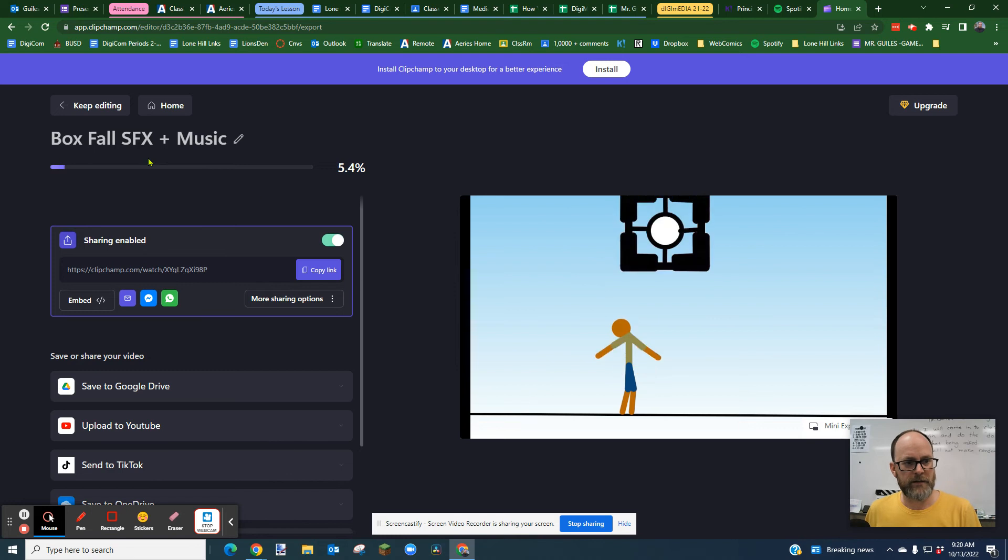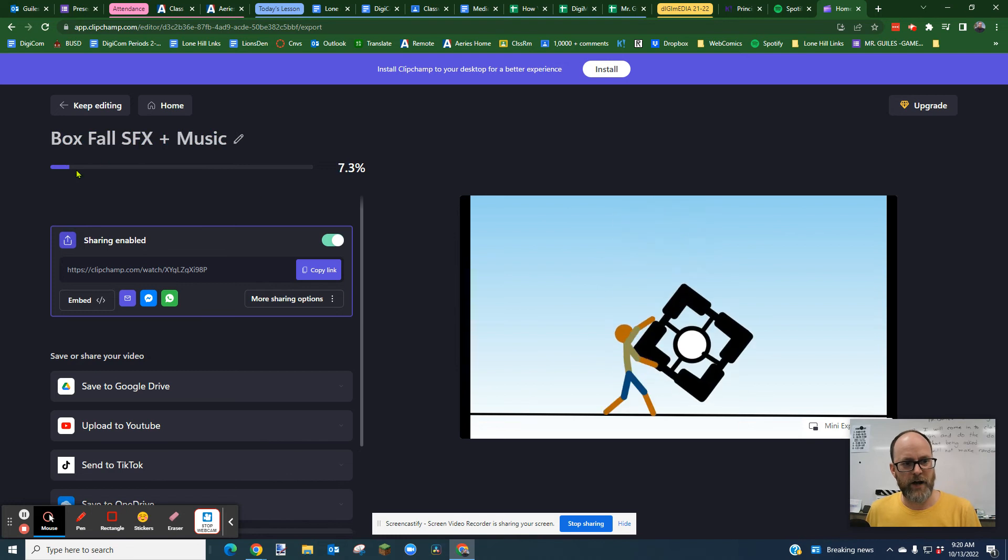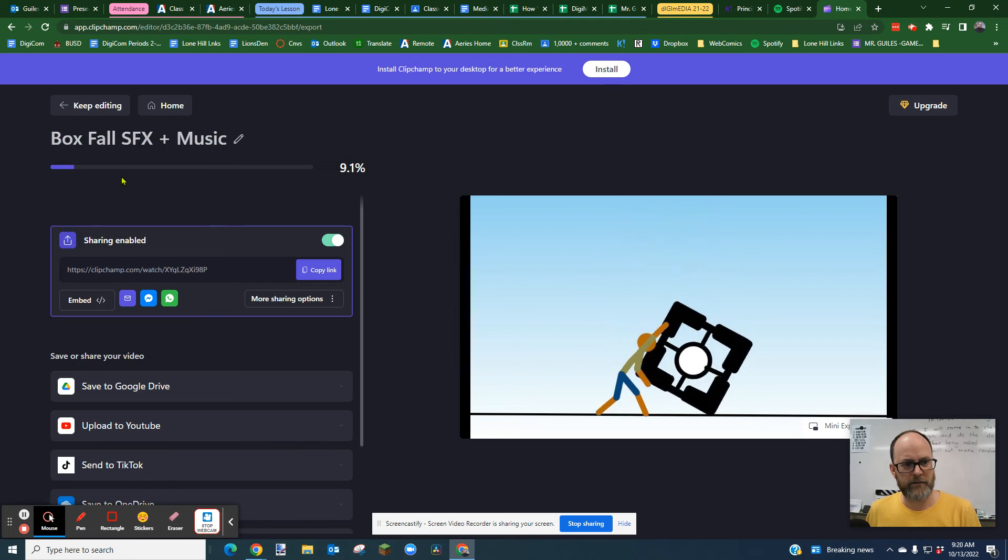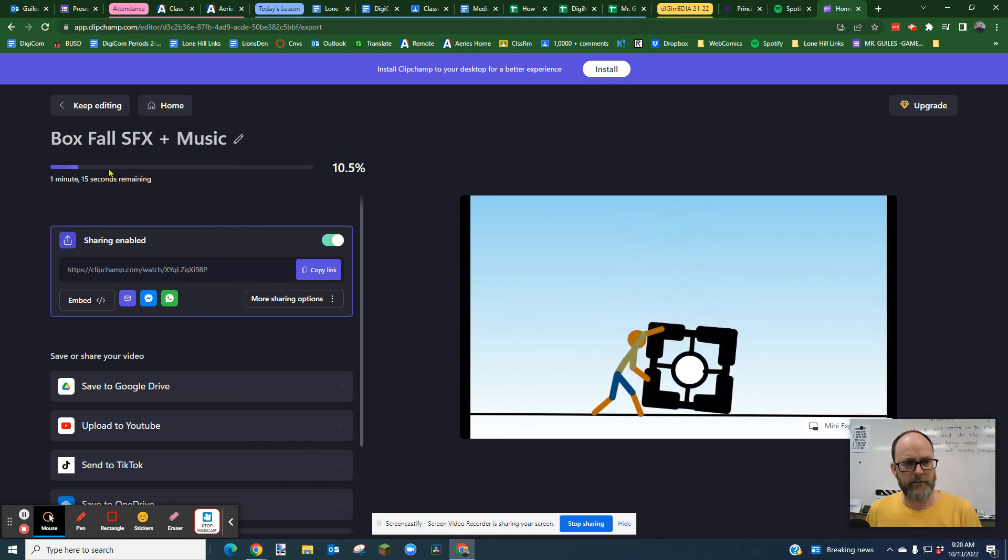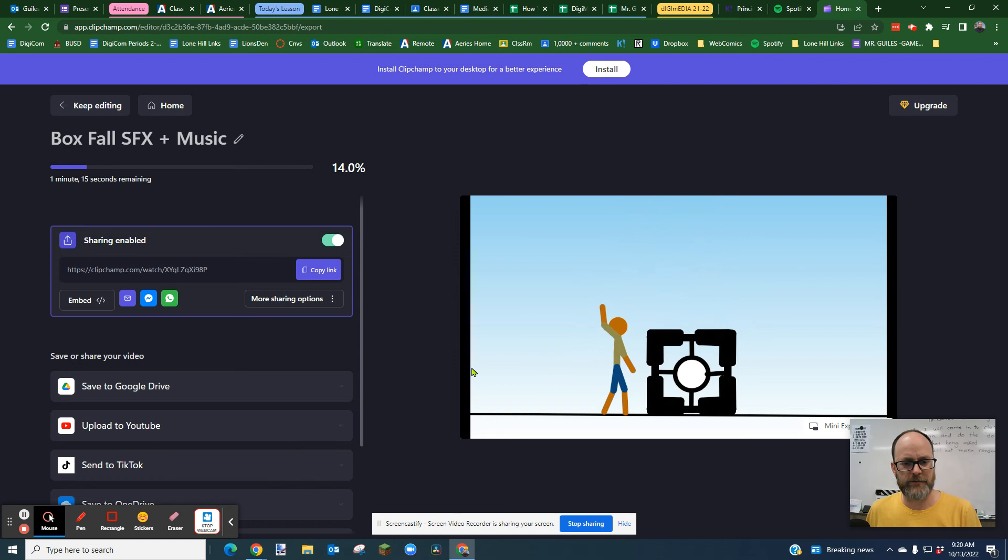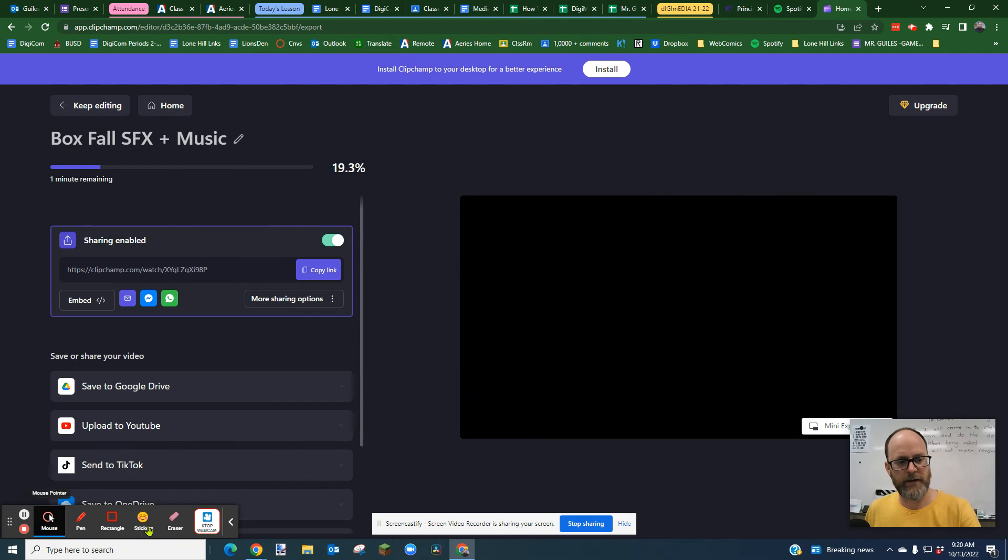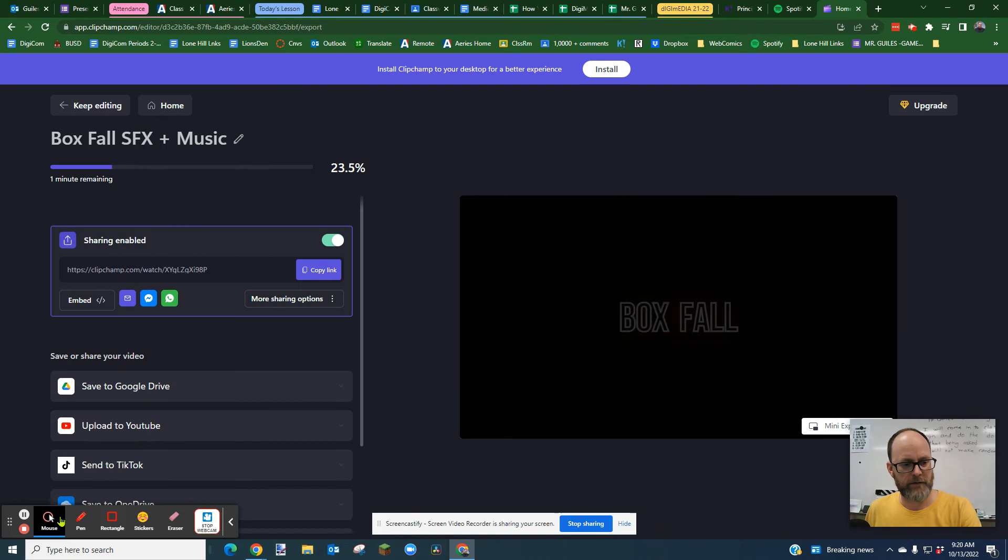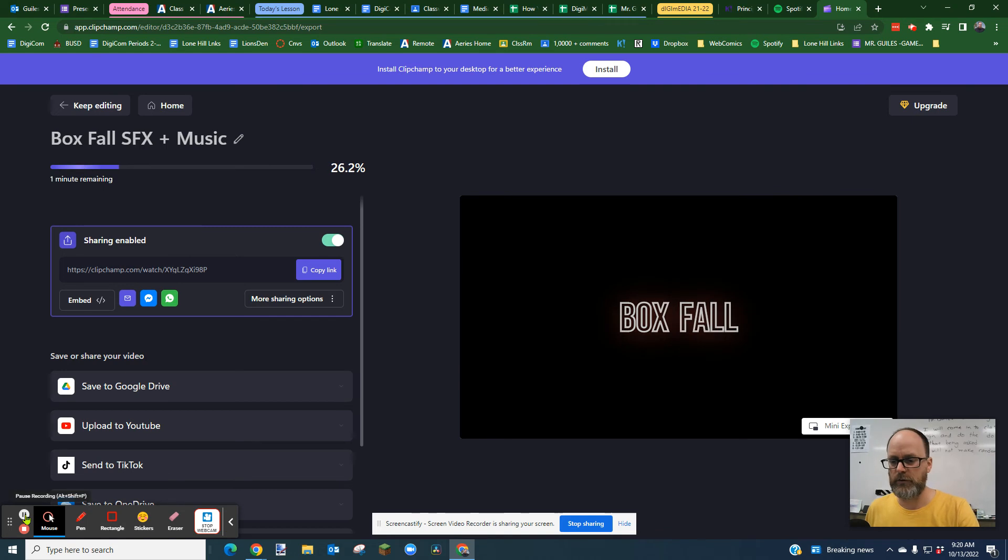And then you're going to get this little progress bar. I'm not going to sit here and wait for the whole thing, but I'll probably pause the video for a moment, and then we'll see what we do next.